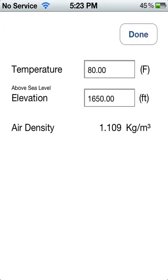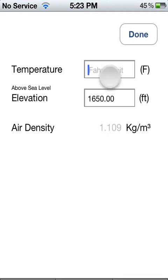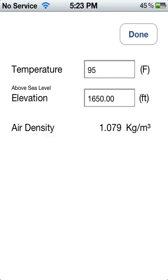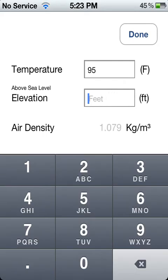Whenever you set this, it keeps the setting until you change it again. It's stored in the app device defaults. So, suppose your temperature was 95 degrees and the elevation above sea level in your area is 2,000 feet.